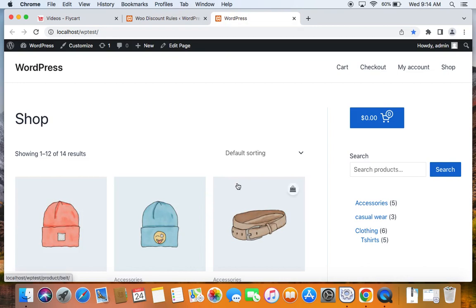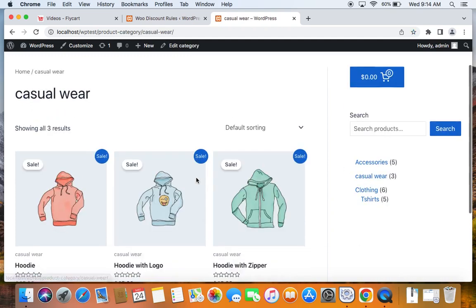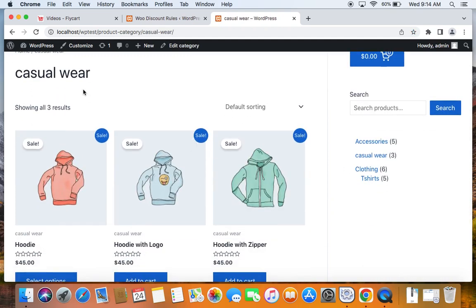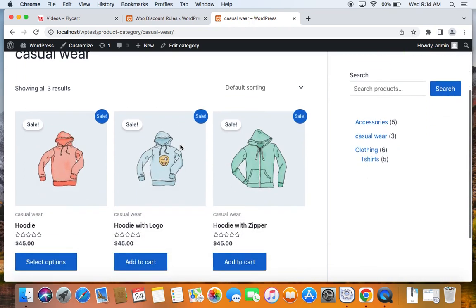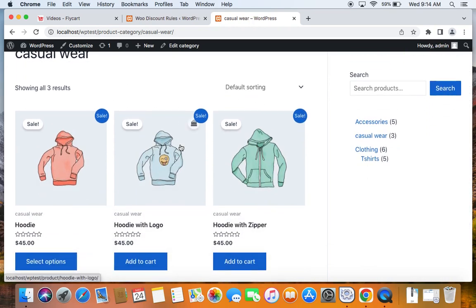Here we are on the storefront. You'll notice that you only qualify for the discounts when you buy from the specific Casual Wear category. Here we are on the Casual Wear category page, and you can notice that all products under this category are eligible for the tiered pricing discount.